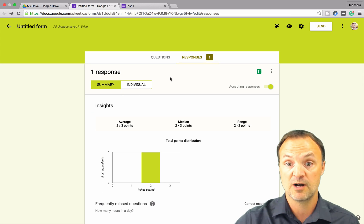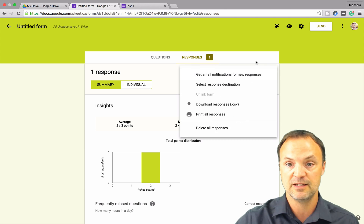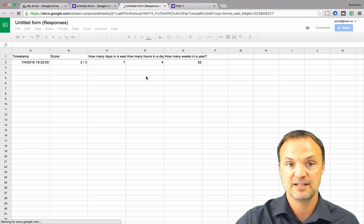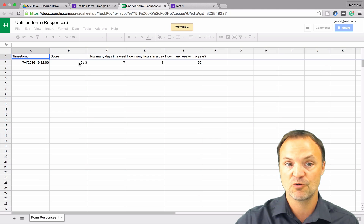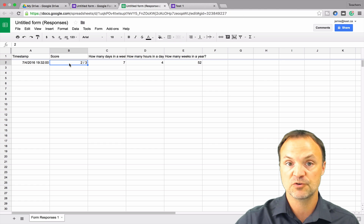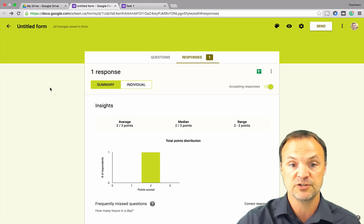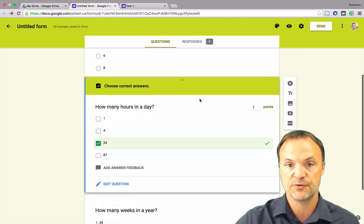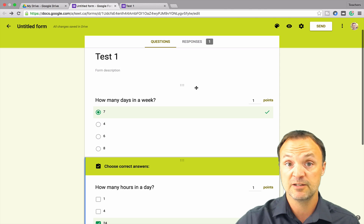One more thing — I want to show you the spreadsheet view. If we create the spreadsheet here and hit Create, you're going to see the responses and how the score goes in as a fraction, showing what was answered and what the score is. So if you want to record results in a spreadsheet, that's how it works. As I mentioned, the only question types supported are those three, but maybe they'll add more options in the future.